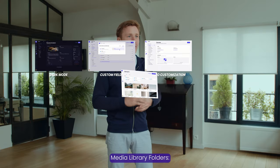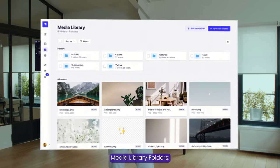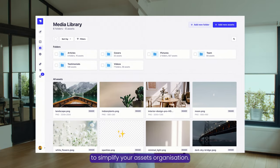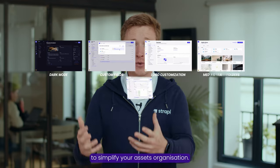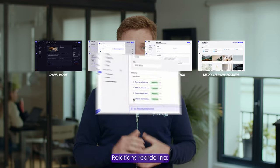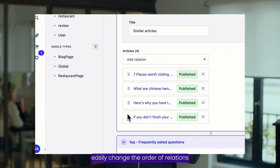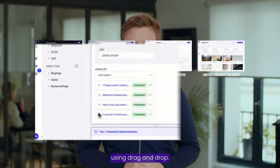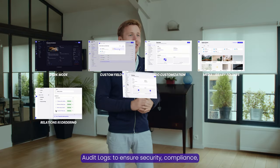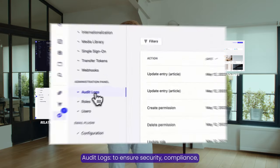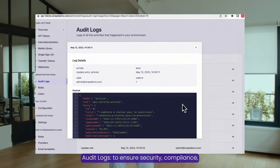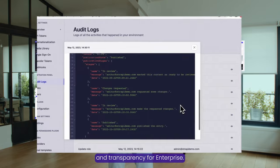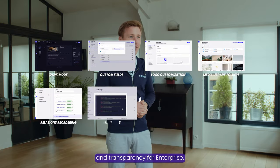Media library folders to simplify your assets organization. Relations reordering: easily change the order of relations using drag and drop. Audit logs to ensure security, compliance, and transparency for enterprise.